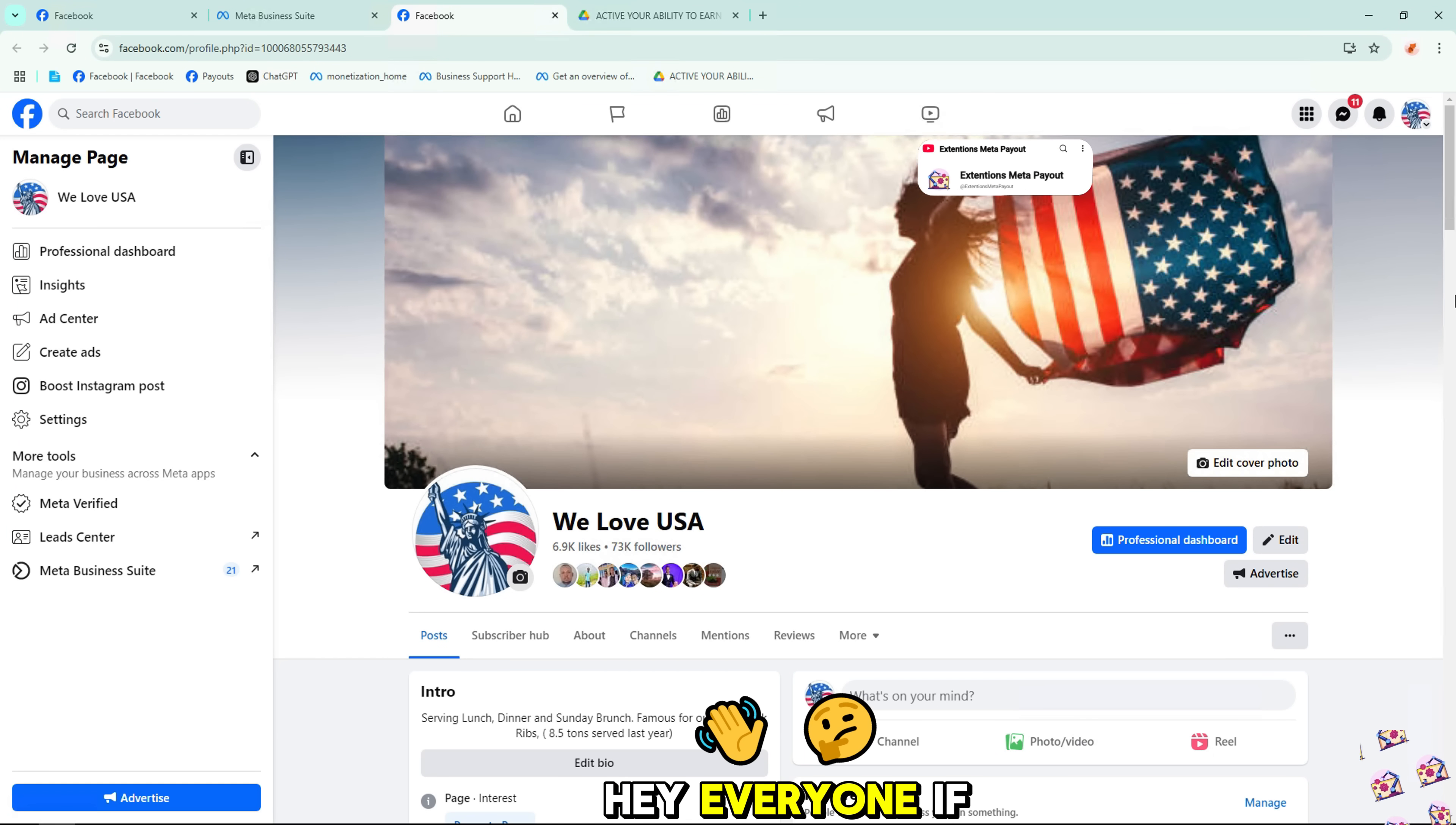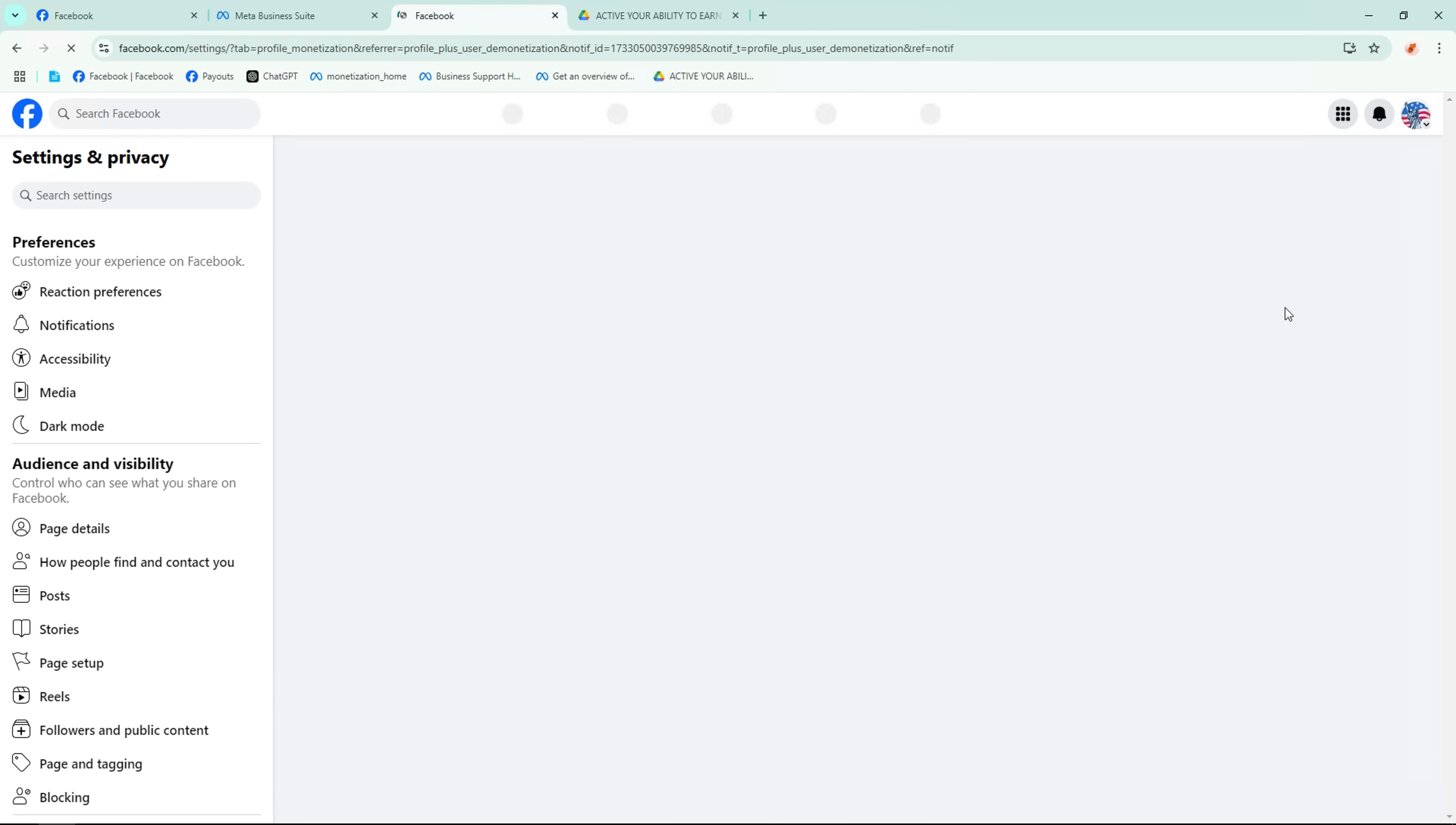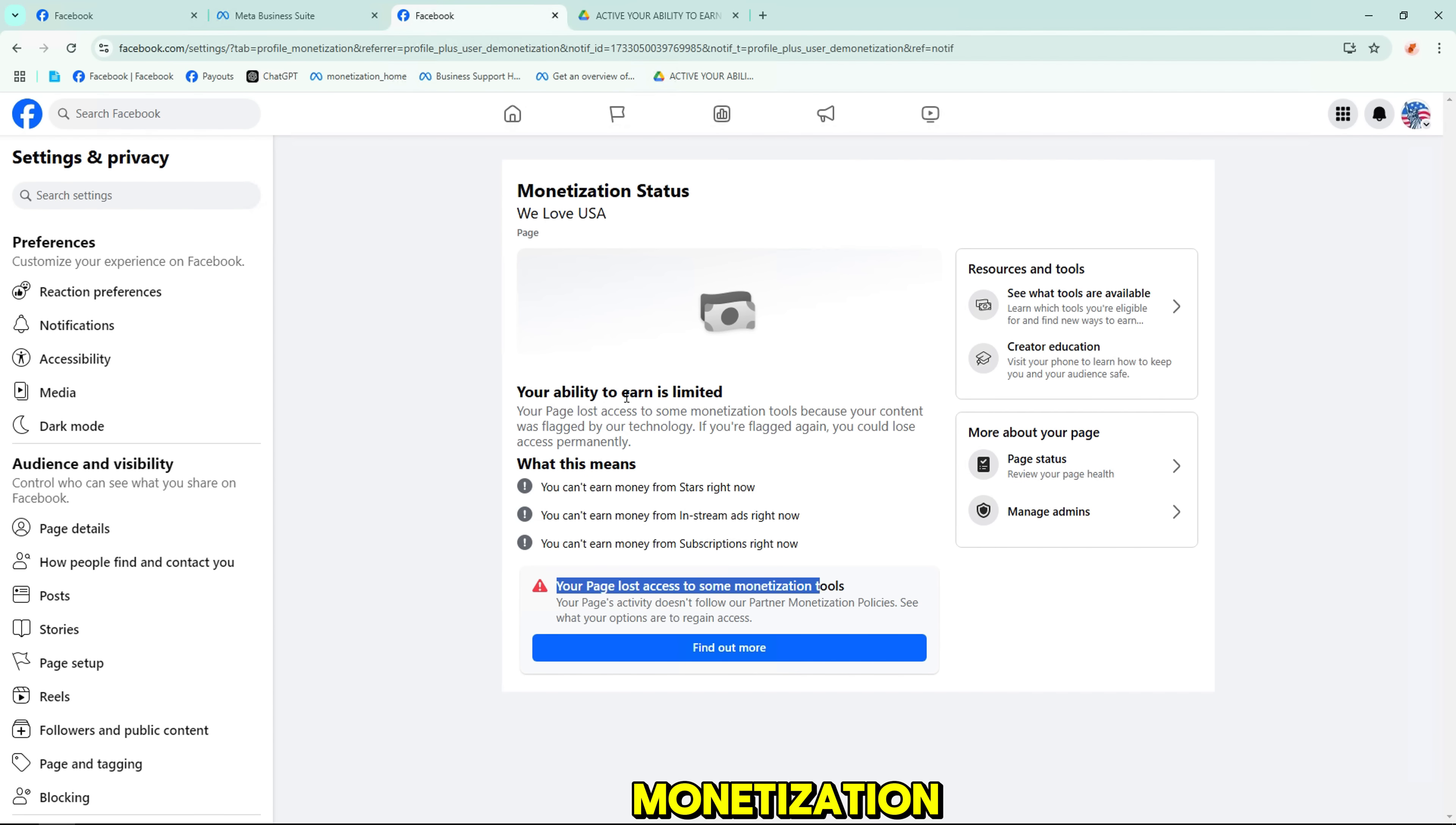Hey everyone! If you've received the dreaded your ability to earn is limited notification on Facebook, don't worry. In this video, I'll show you a simple step-by-step method to fix this issue. By the end, you'll know exactly how to appeal and restore your monetization.